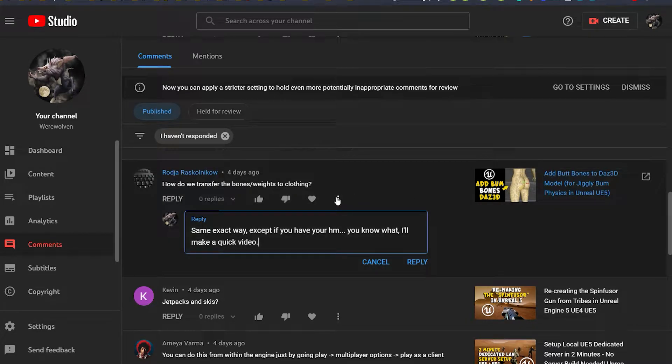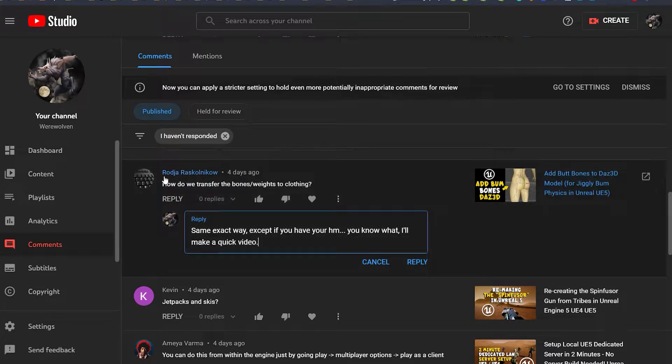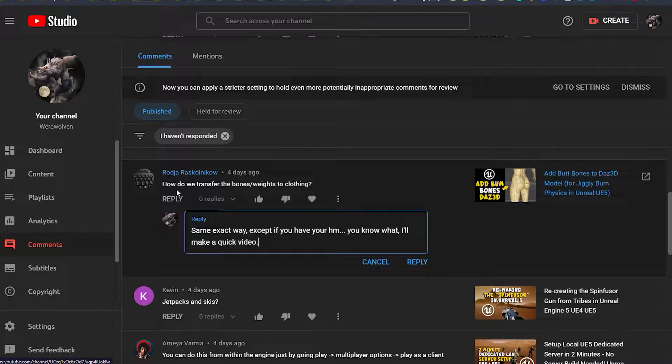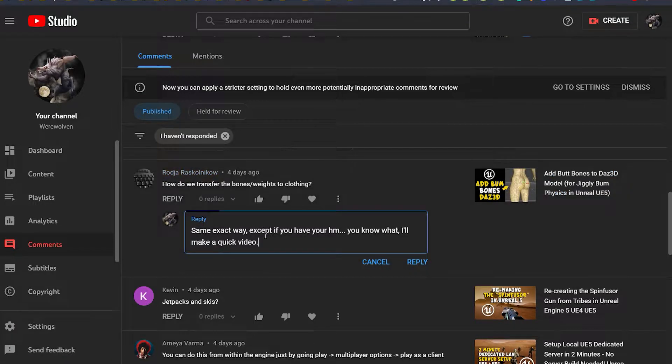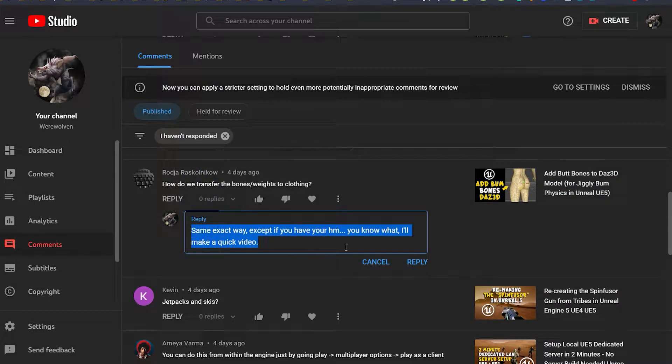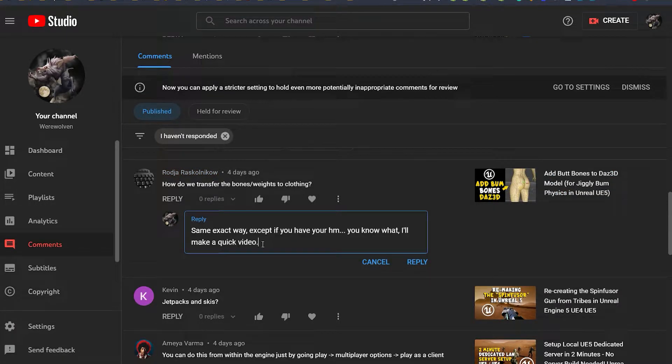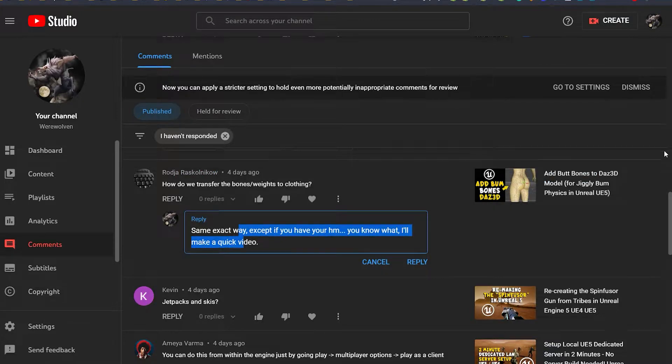Greetings, gentlemen, ladies, old school game snob here. In today's video, Roger, I'm going to answer your question because I think it would be easier to just show you. I was going to type out a reply in the comments, but you know what? I'll just show you. It'll be easy.